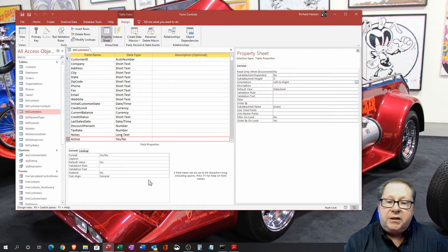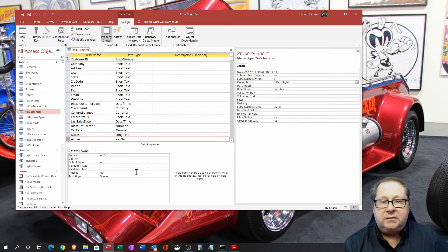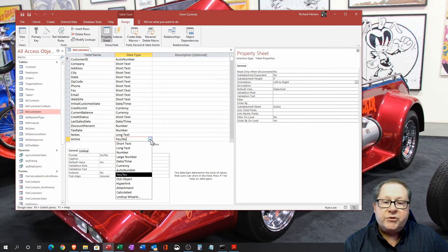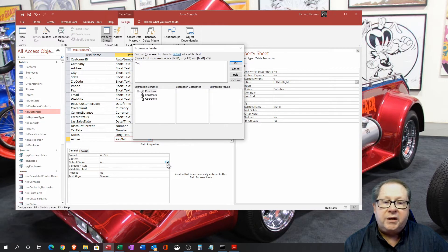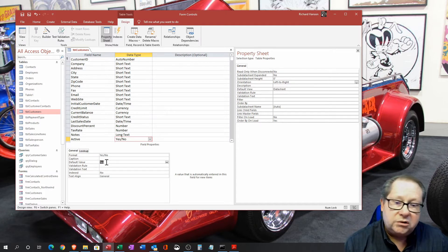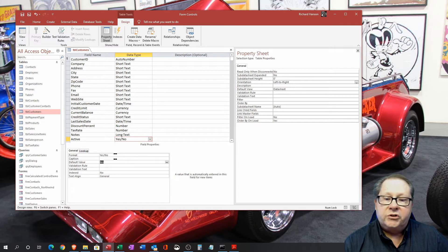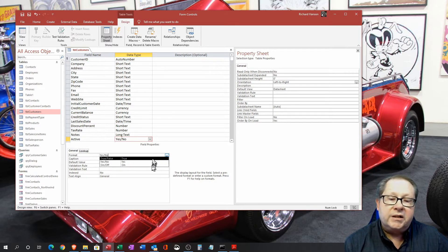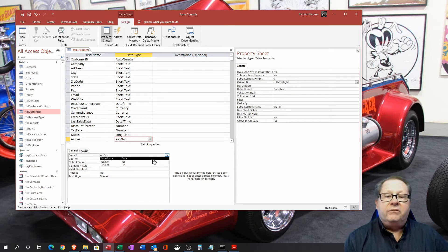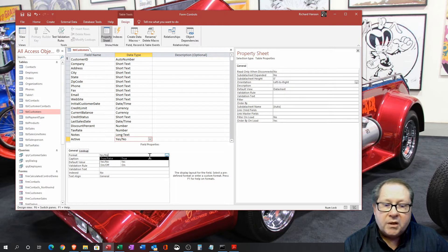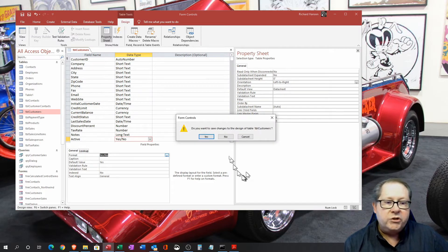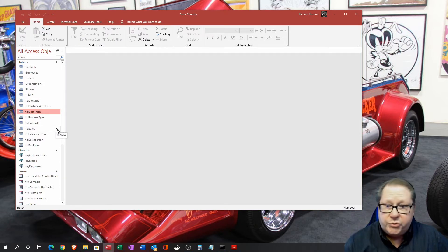Then we have a yes/no type field — a checkbox or boolean type where the underlying value is either zero or negative one. Because we've chosen yes/no, the default value is set accordingly, but we could also use true/false or on/off. The format option lets you select true/false, on/off, or yes/no — three different display types even though the underlying data is represented as negative one and zero. We'll leave that as yes/no and look at how it's represented on the form.